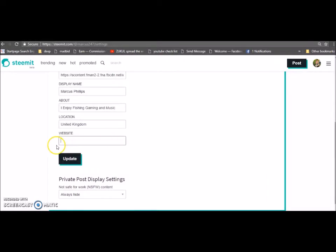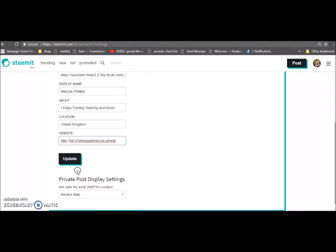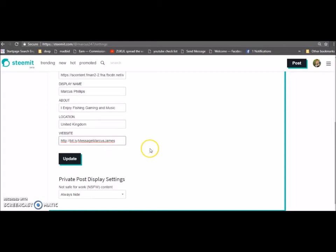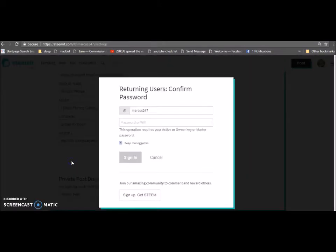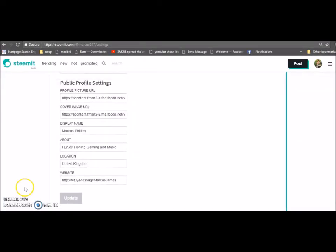I'm going to put United Kingdom there. Then what I've prepared earlier is I'm going to put a Bitly link here - it's actually his Facebook profile link and I just changed it to 'message Marcus James.' This could be your website, this could be a capture page, any link, a YouTube channel or anything that you want to put on. I'll show you that in a minute. I'm just going to update that, put the password in.